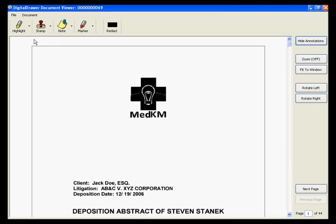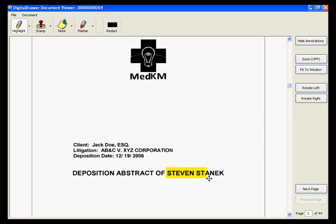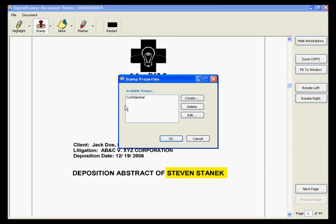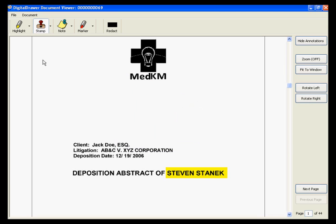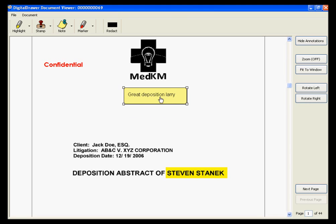You can also add annotations or markups to a document. If you want to highlight an area, click the Highlight button and select the area of the document that you want to highlight. To add a stamp, click the Stamp button to select the stamp that you want to add. For this demonstration, we have created a stamp that says Confidential. To add a note to the document, click the Note button, select the area of the document that you want the note to be placed, and type the text of the note. You can resize and move the note to any place on the document.